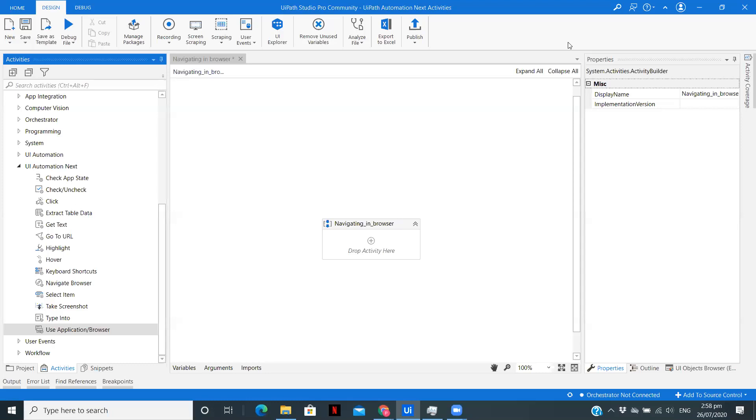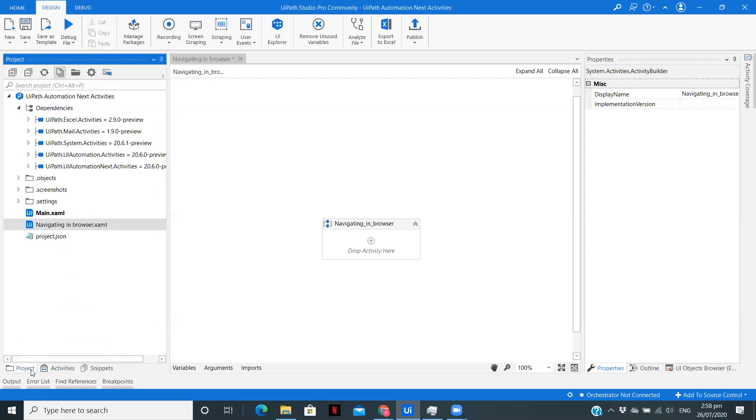In this video, we are going to see how we can type into a web page, how we can navigate within the browser like going to the home page, closing the tab, and search activities. Without any delay, let's get started.